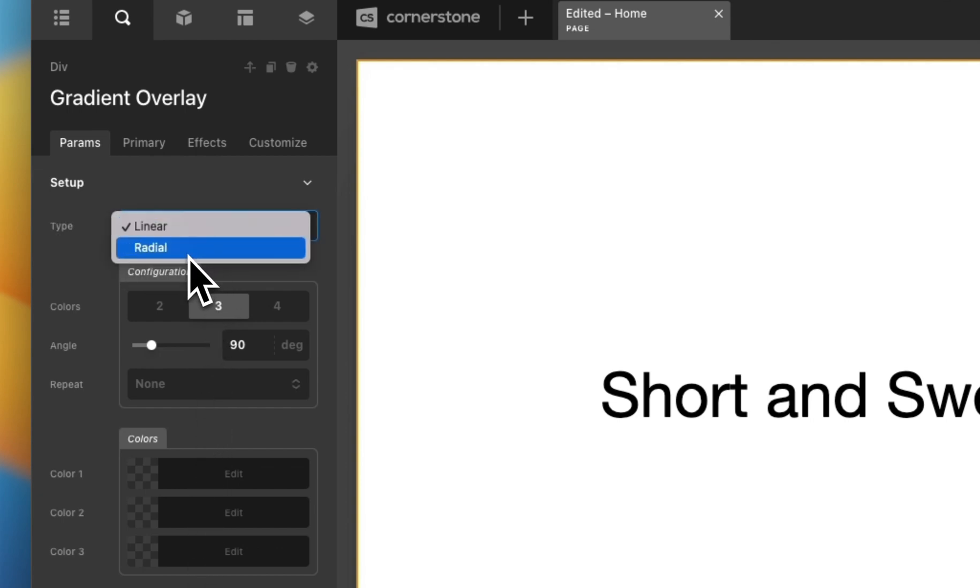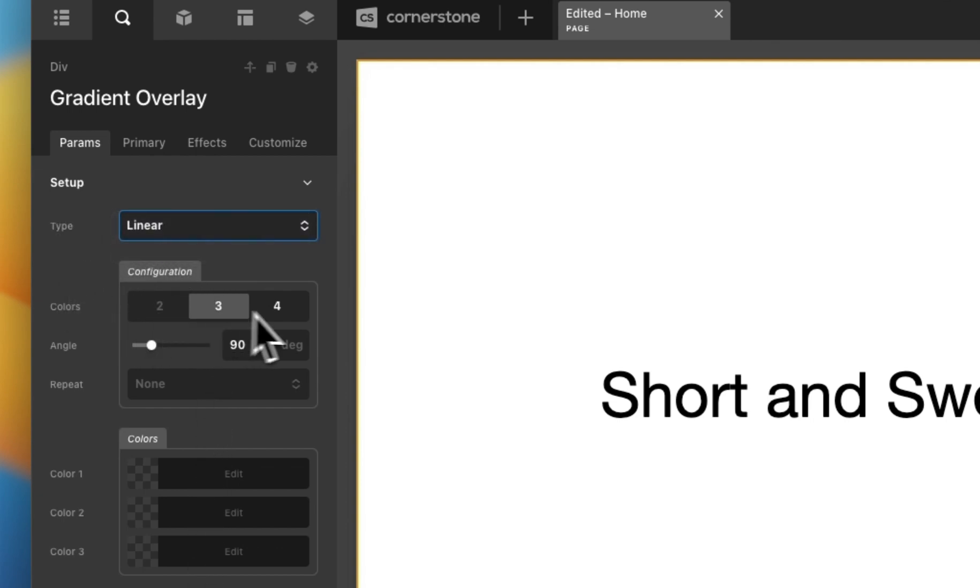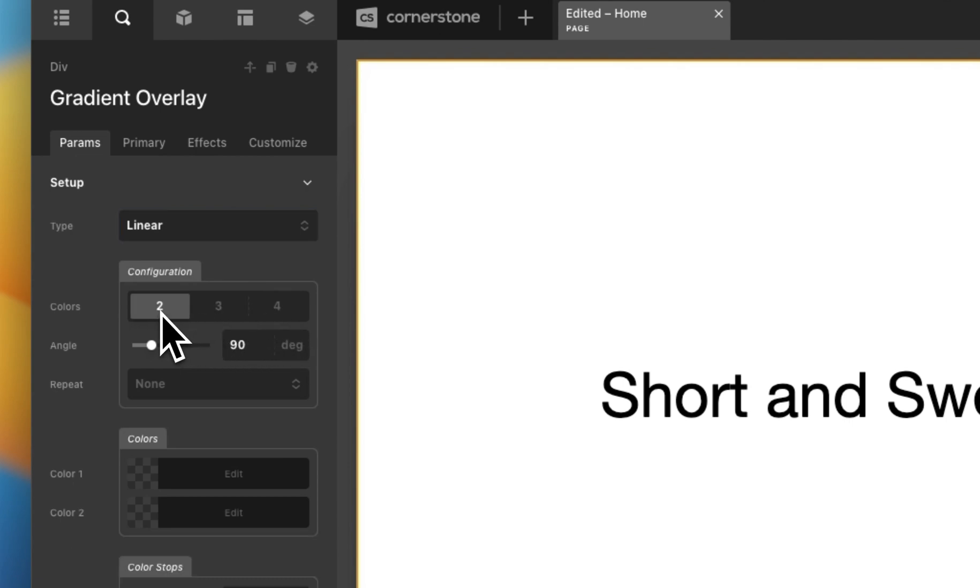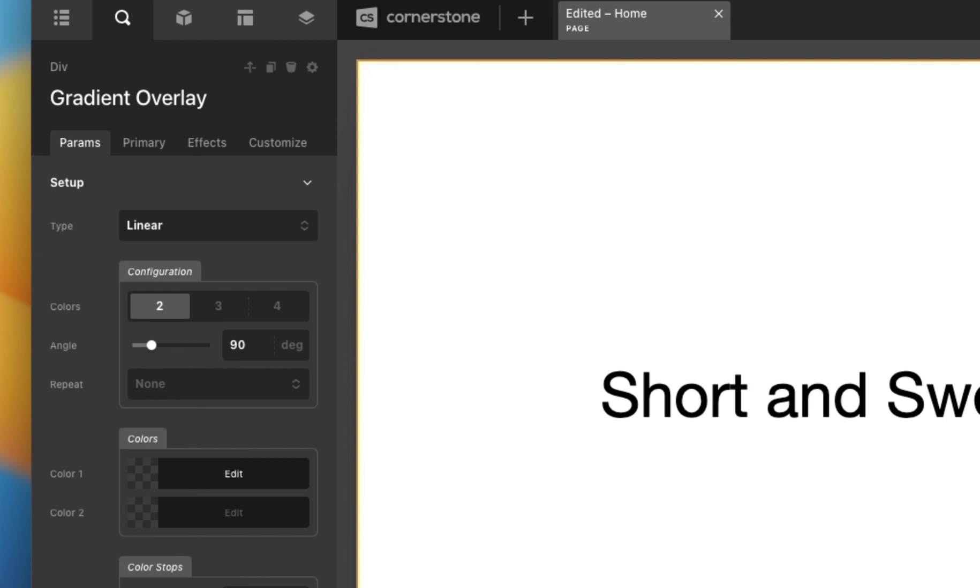Currently I'm on linear but I could select a radial gradient. I have various colors. I'm going to go ahead and set this to two. I can adjust the angle, the repeat, but let's go ahead and add some colors in here and see how all of this works.